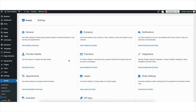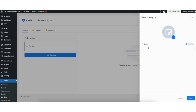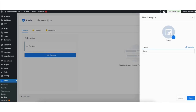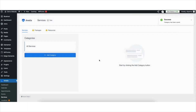Next, let's go over adding Categories and Services. Under Amelia, click Services. First, we want to add a category. Click the Add Category button and put in the name of the category. As an example for this tutorial, I'll put in General Dentistry as a category. You can add an image if you'd like. Click the Save button — the category has now been added.